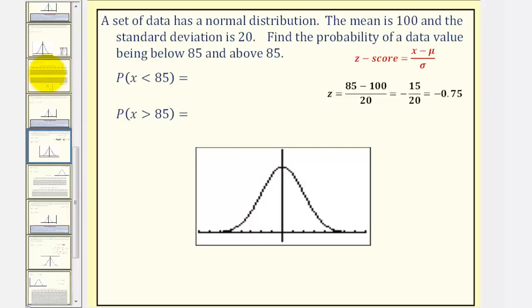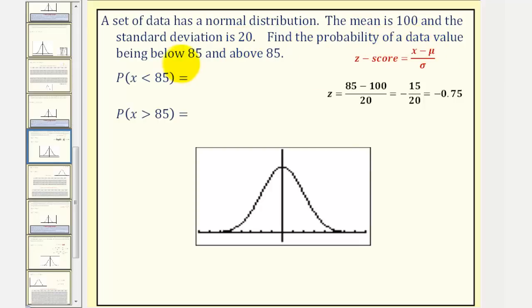For our first example, a set of data has a normal distribution. The mean is 100 and the standard deviation is 20. We want to find the probability of a data value being below 85 and the probability of a data value being above 85.